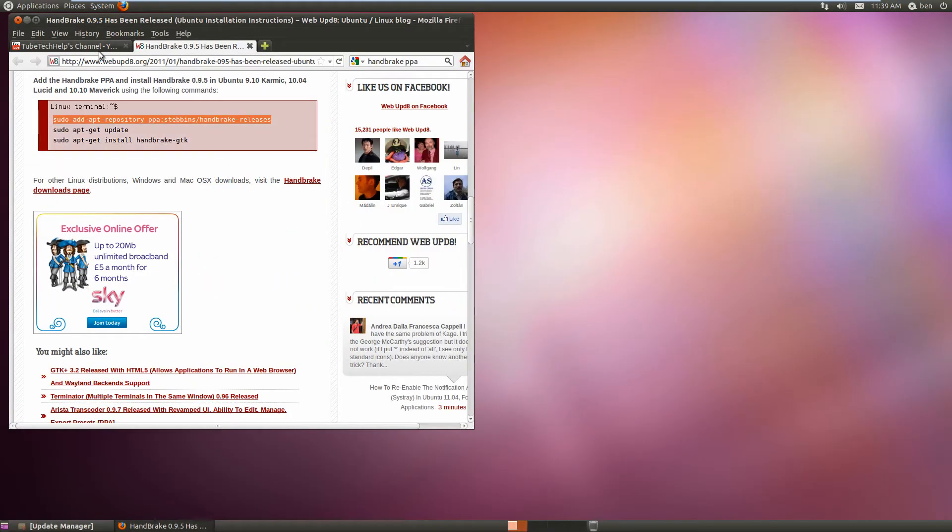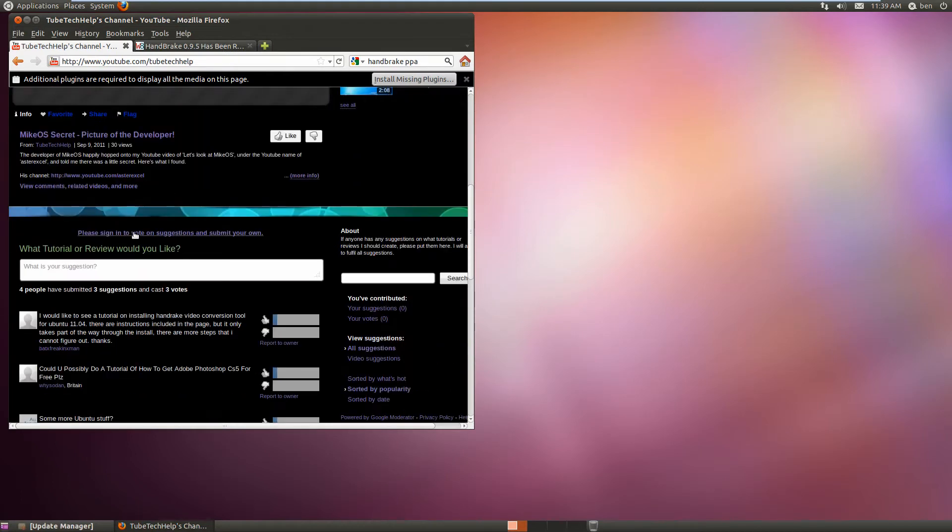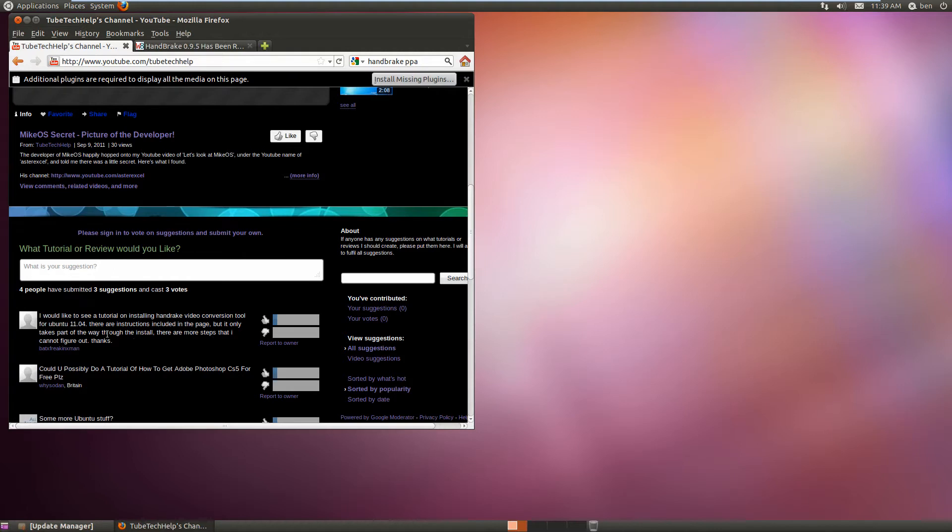Hello, it's Chip Tech Help here today. I'm going to show you how to install HandBrake on Ubuntu 11.04. Somebody called Bat Freak Scene Man requested a tutorial on installing the HandBrake video conversion tool for Ubuntu 11.04.